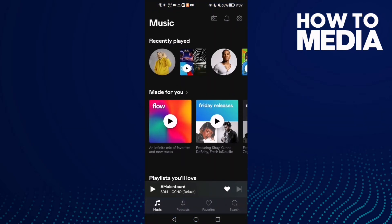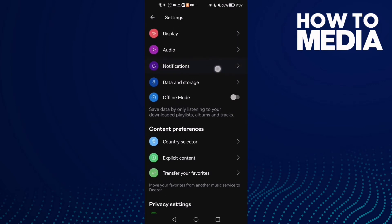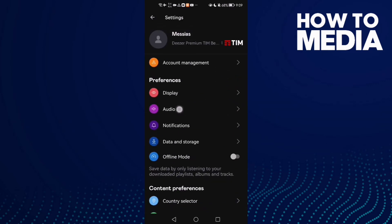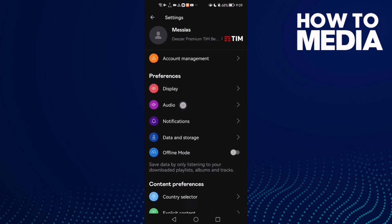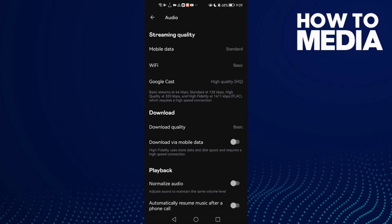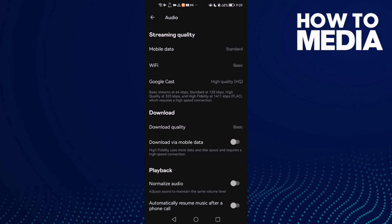this settings icon here in the top corner — just click on it and here you will find Settings. Now just select Audio, and here you will find it: Download via mobile data. You can turn it on or off just by one click, and that's it.